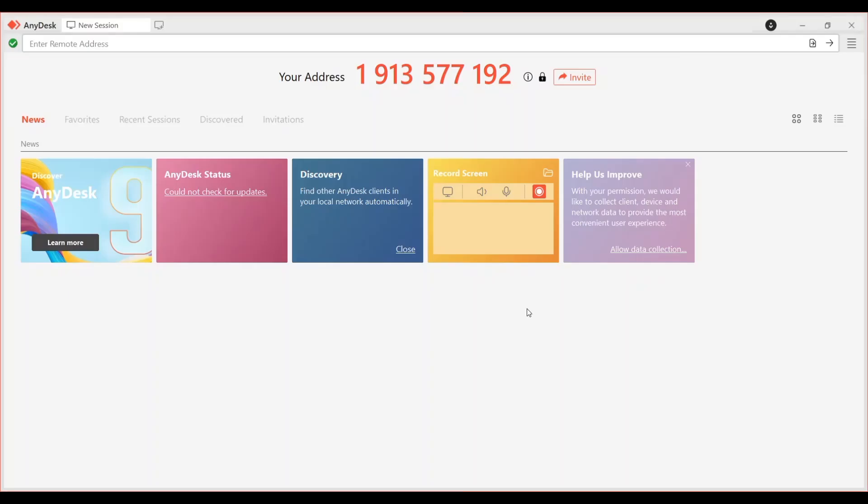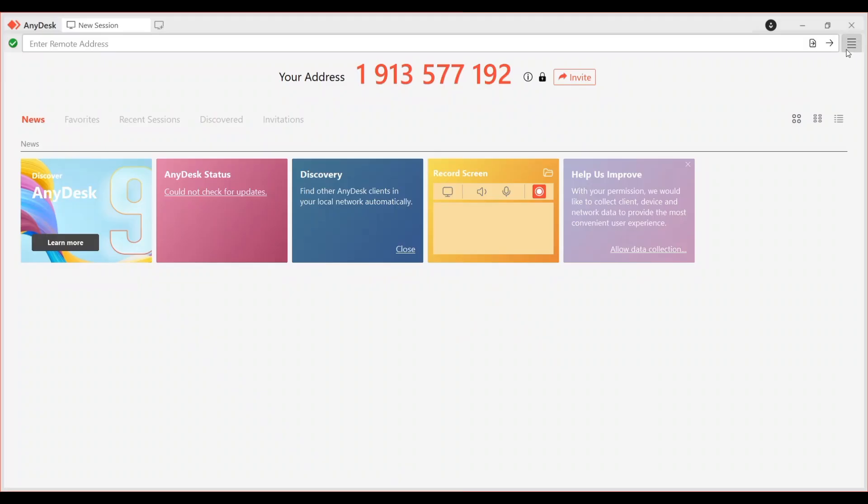I'm going to show you how to enable audio transmission in AnyDesk. To get started, open and launch the AnyDesk app on your computer, making sure you're using the latest version.